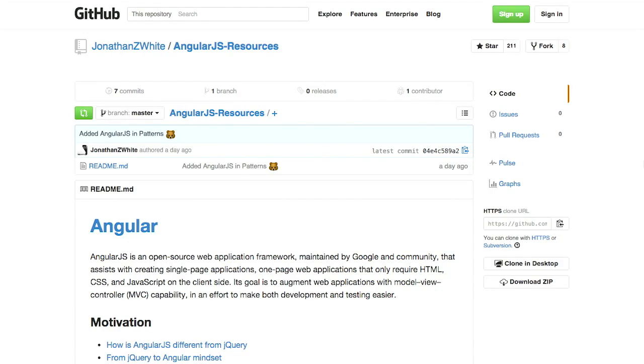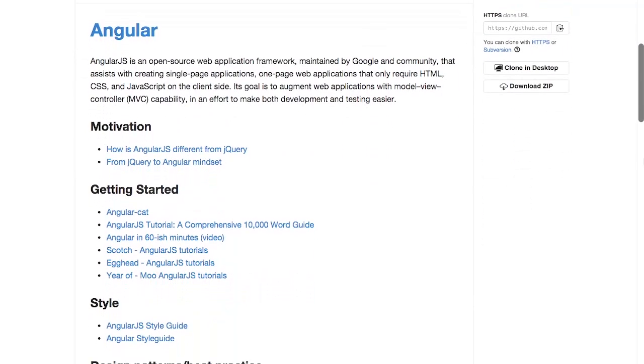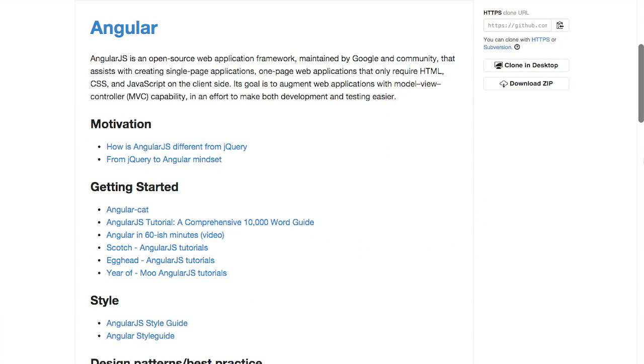Next up, we have a collection of AngularJS resources. If you have been wanting to learn AngularJS, well, hey, this is a great GitHub repository of all of the resources you could possibly ever want. They cover all the angles.